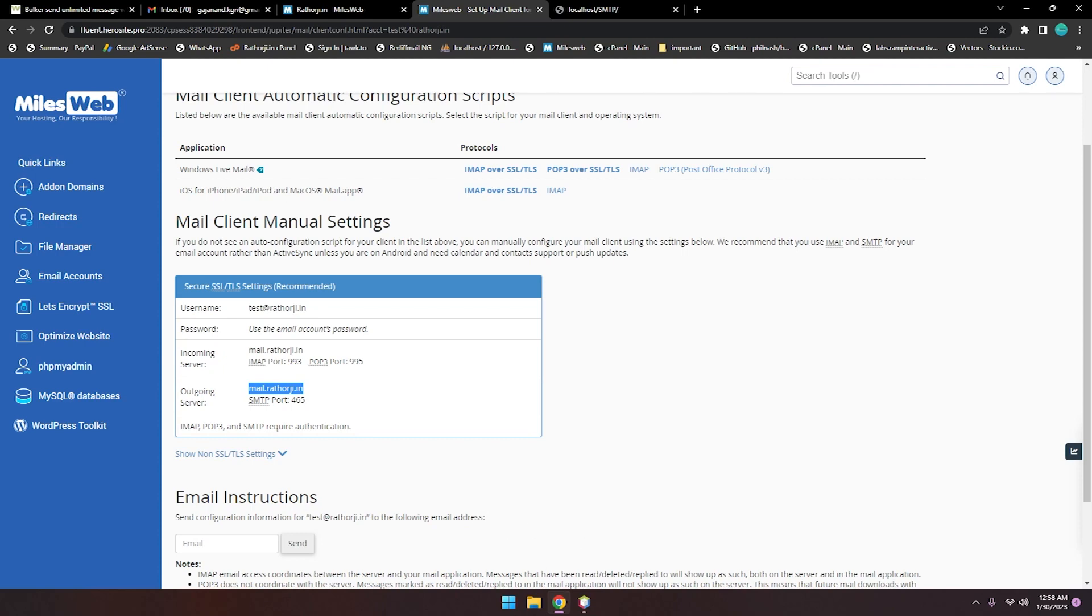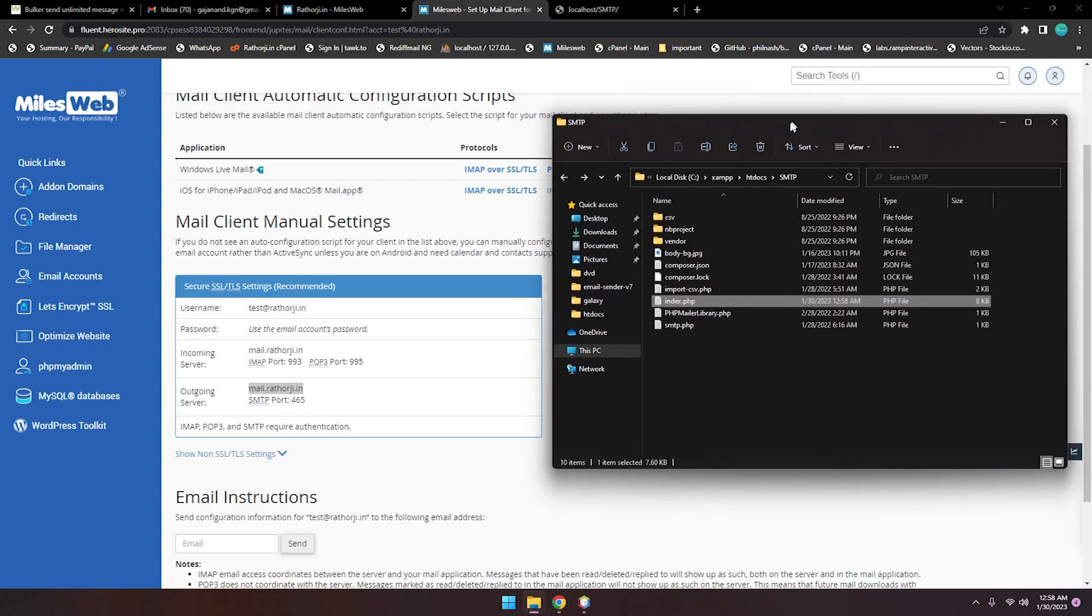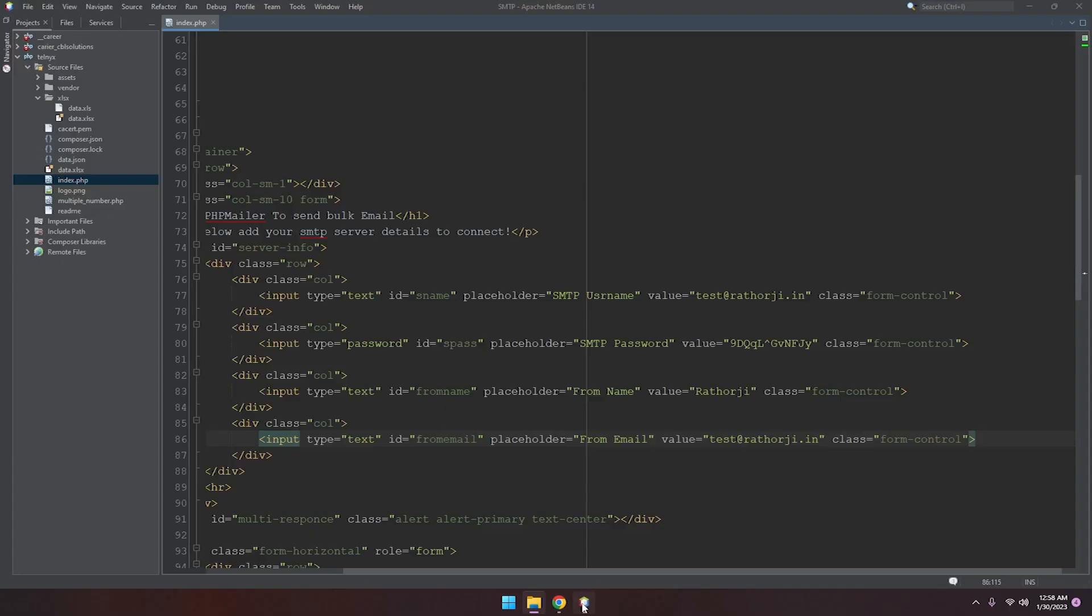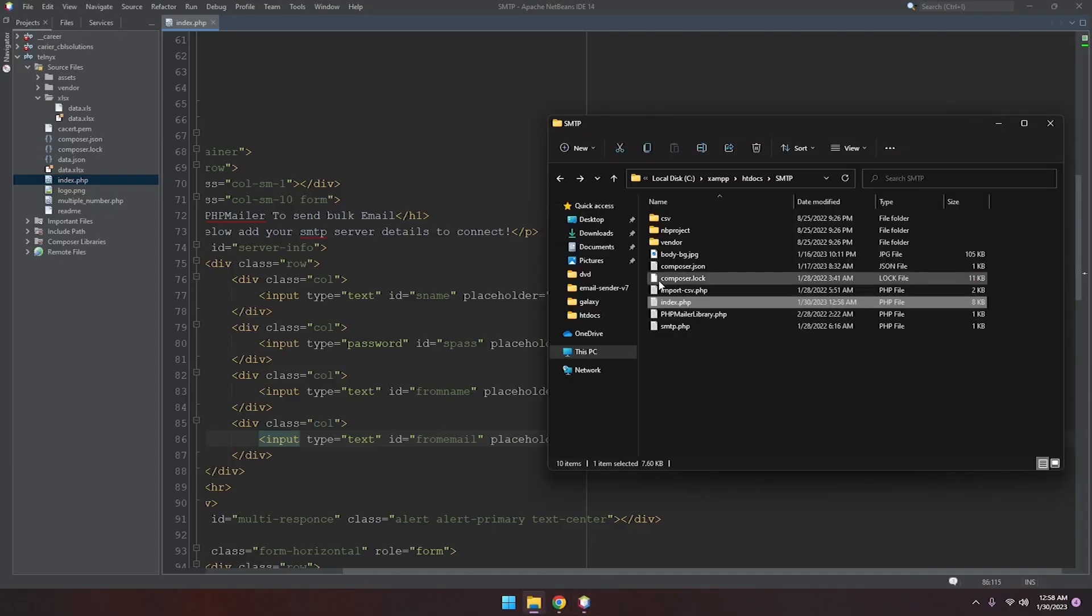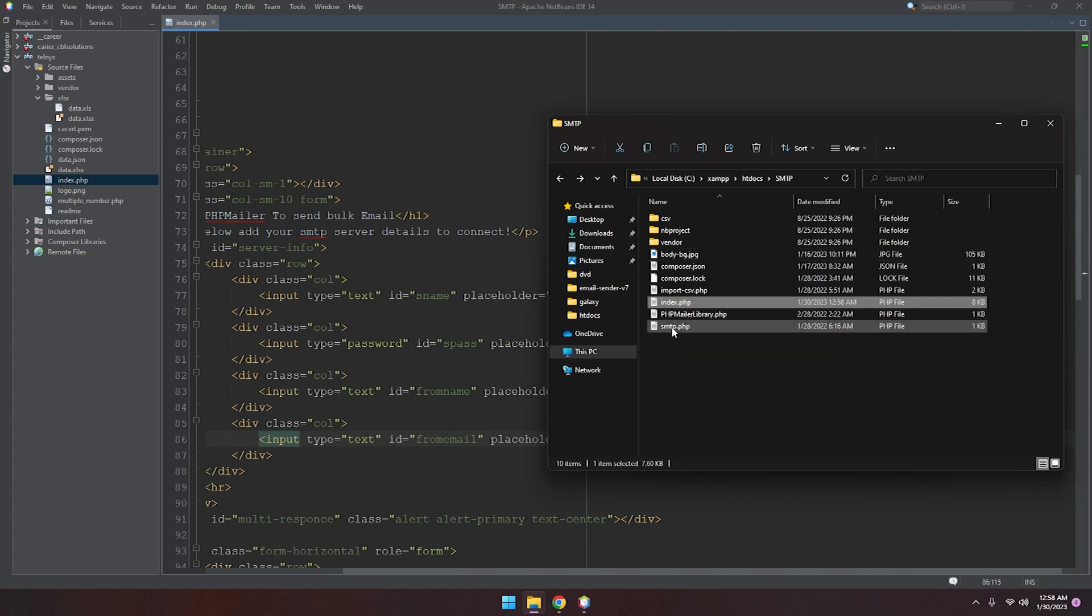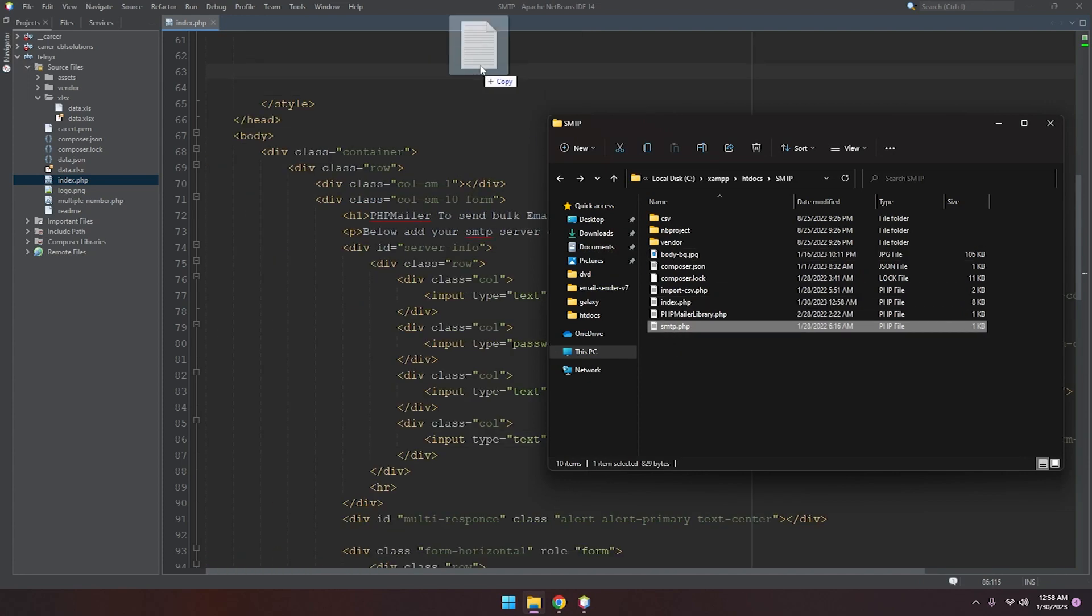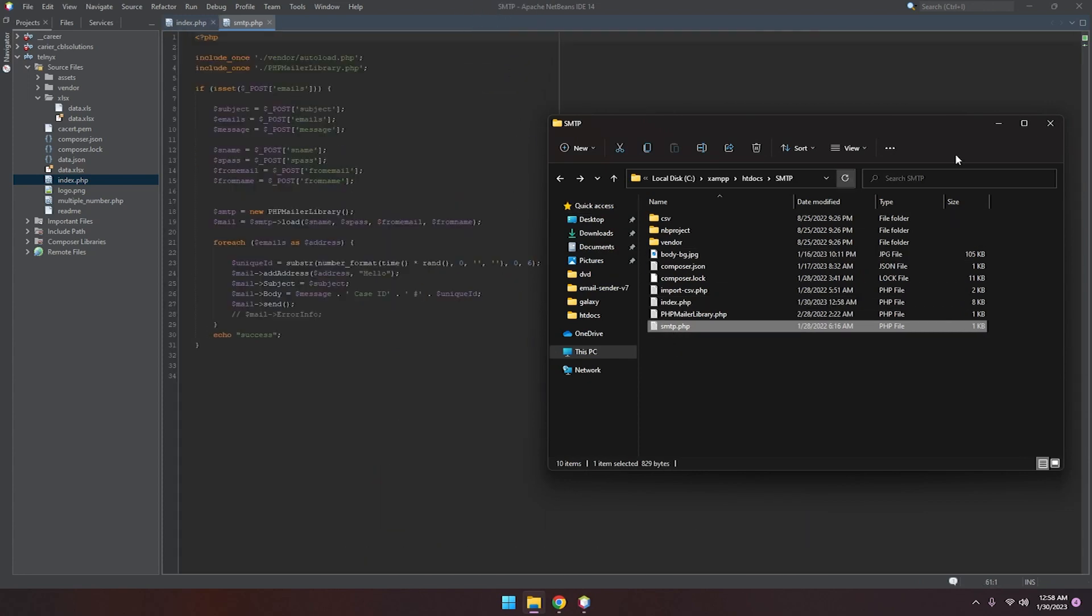We have to open one more file which is SMTP.php. Let's open here because we need to add the hostname. Let's zoom in. Where is hostname?